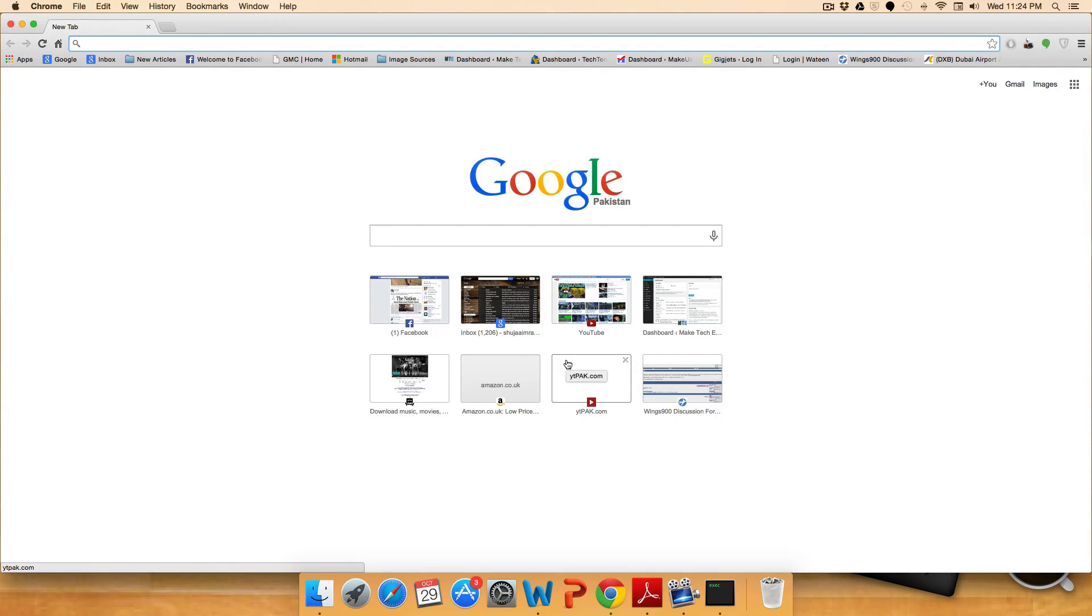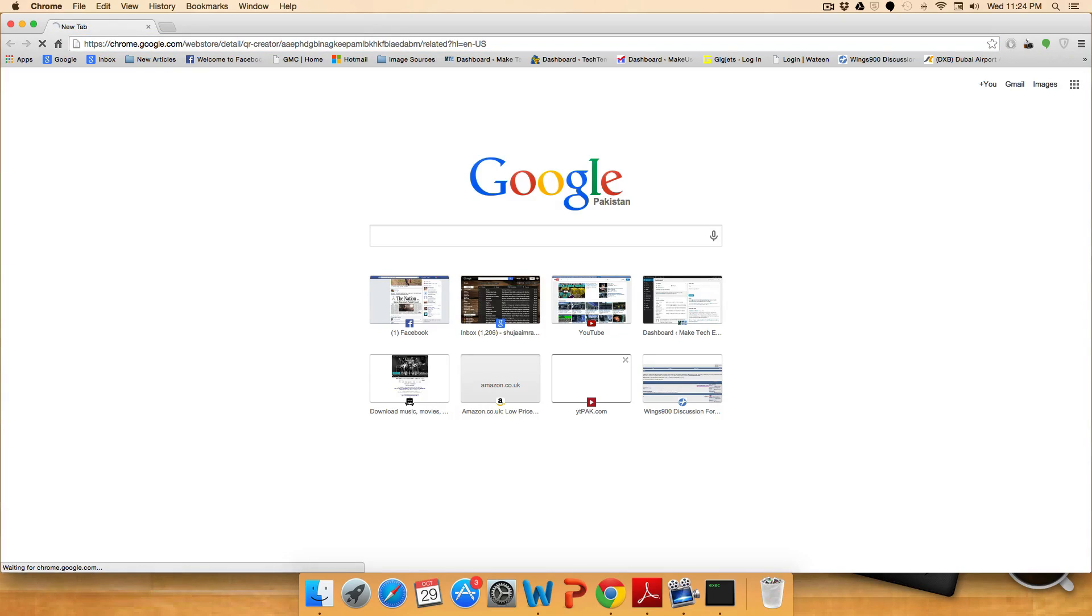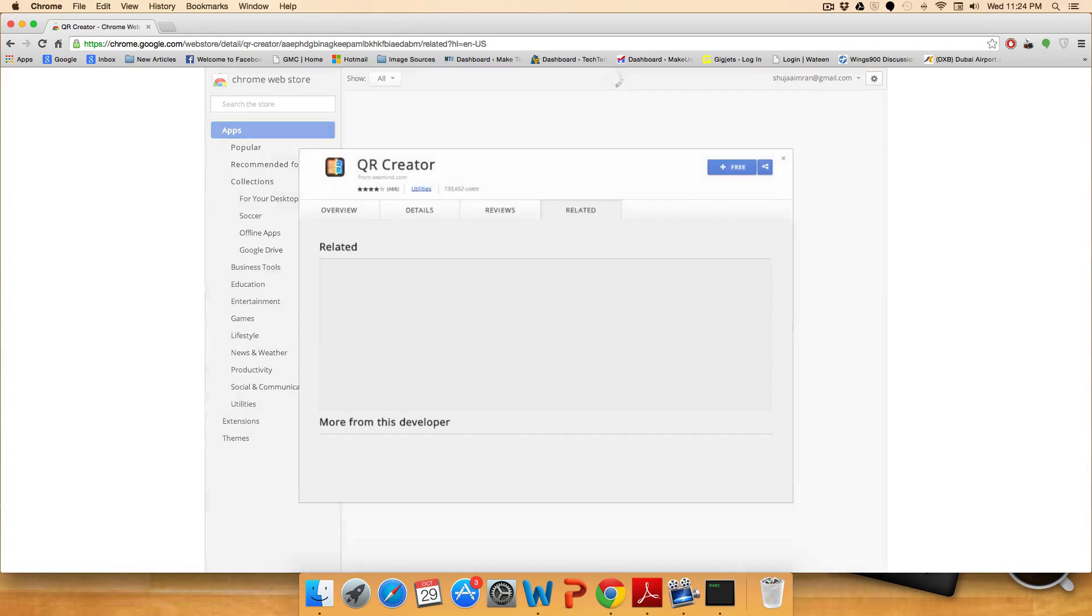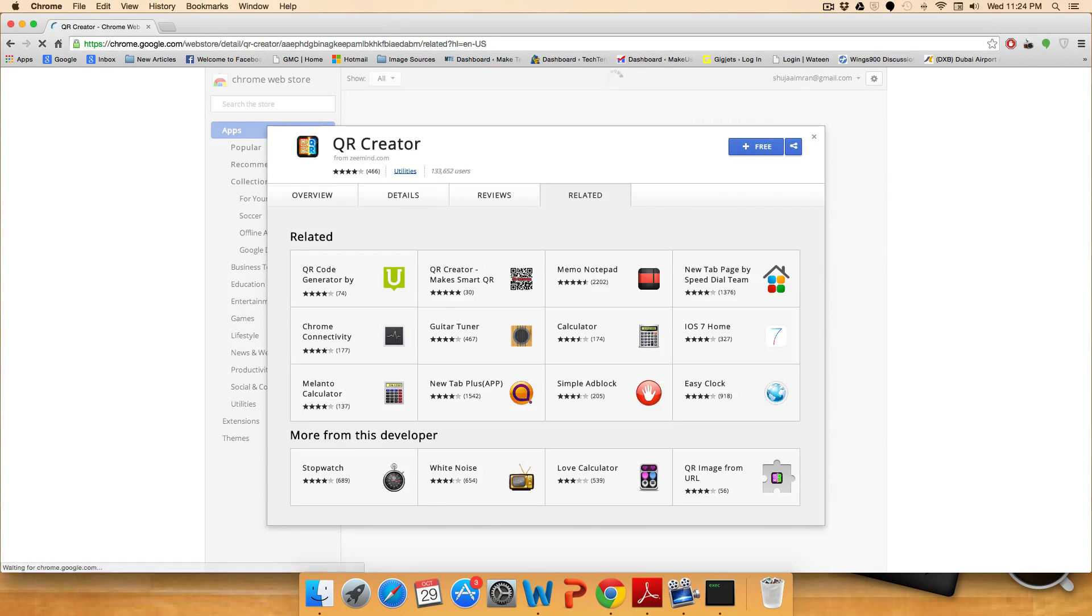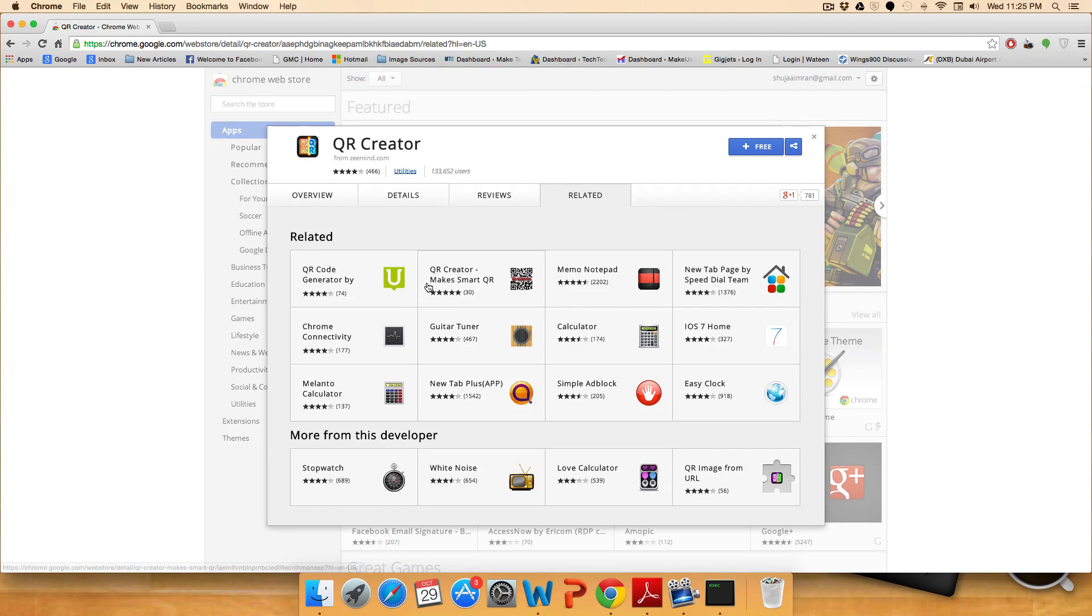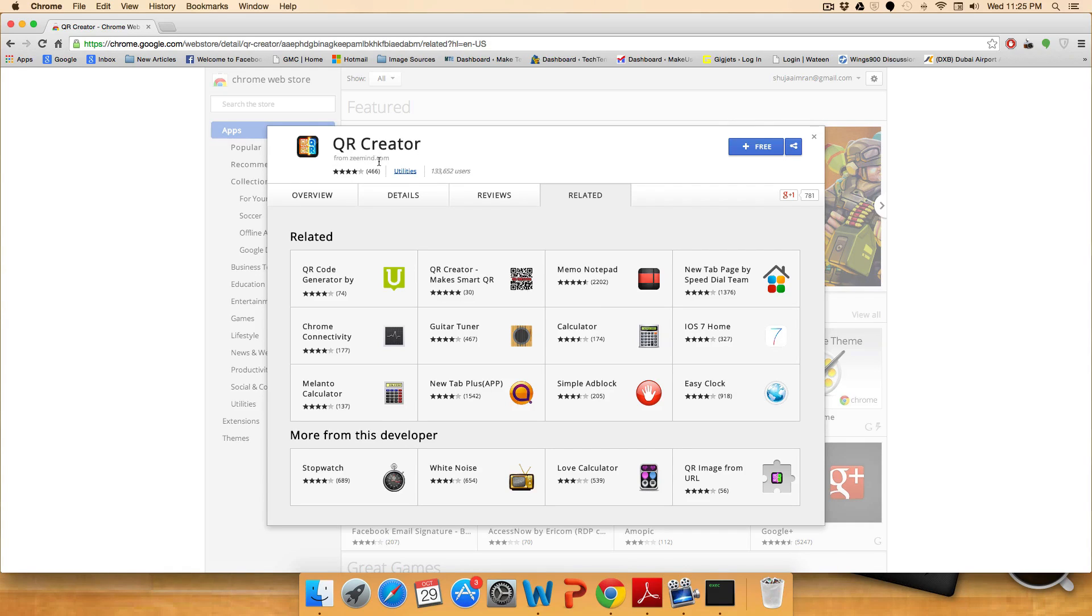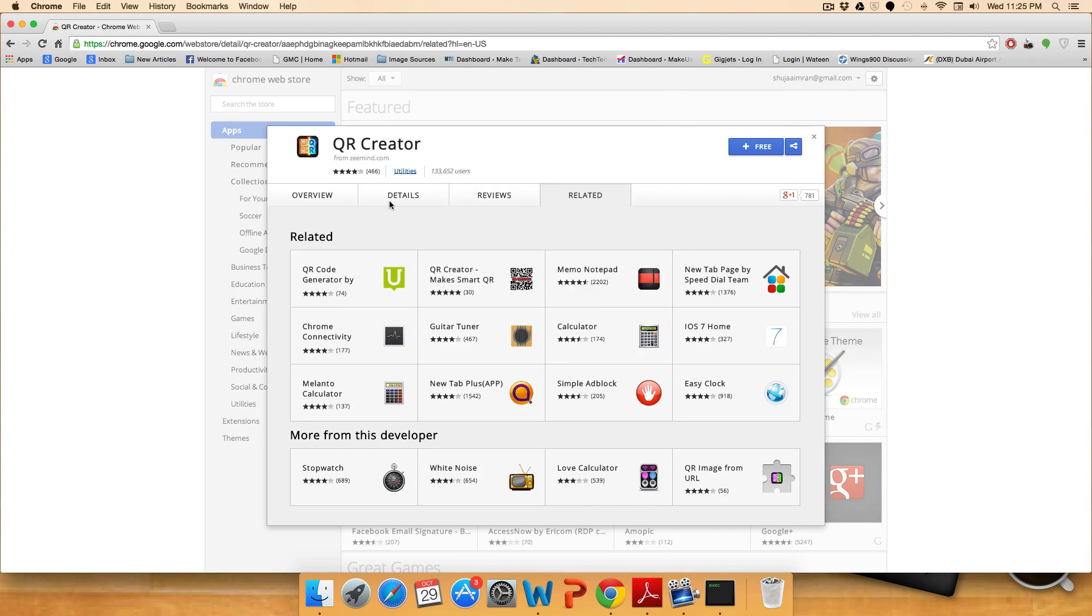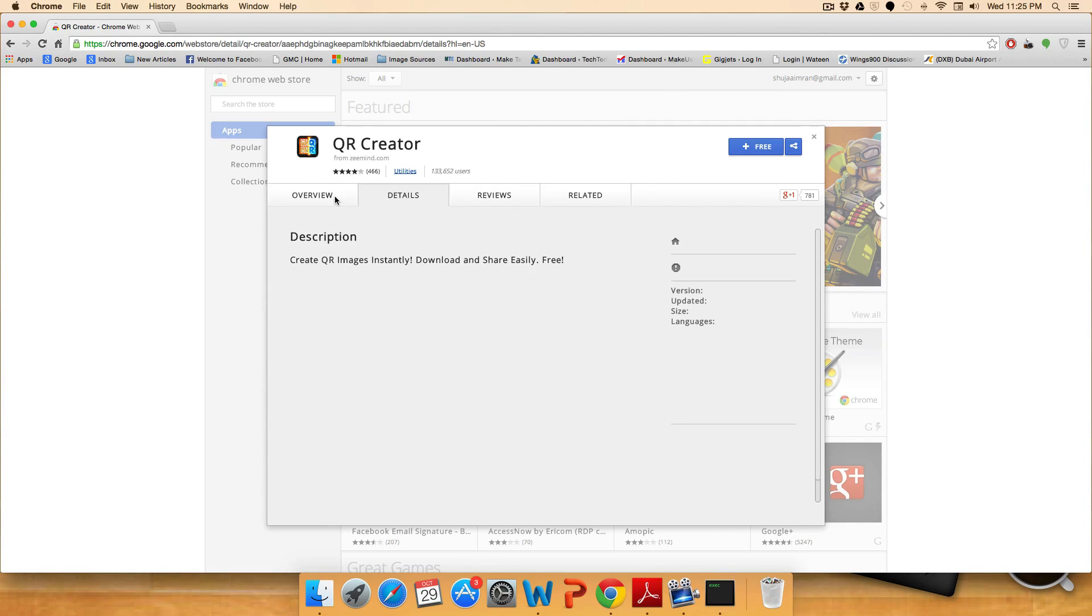We've included the link in the description below so be sure to check it out. I've simply pasted it into my browser and the app will open in the Google Chrome store. It's QR Creator from Zmine.com. It has a four star rating and description.